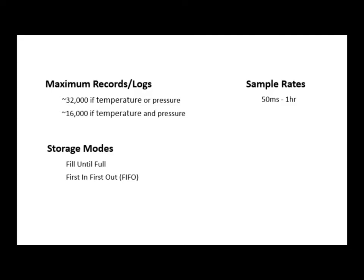To allow the data to be specific to any application, the sampling rate, or rate at which each measurement is taken, can range anywhere from 50 milliseconds to one hour.